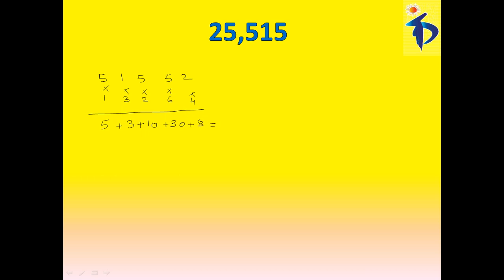Add all these numbers now, 5 plus 3 is 8, plus 10, 18, 48, plus 8, 56. 56 is a multiple of 7. That means, I can tell you that this 25,515 is also divisible by 7.